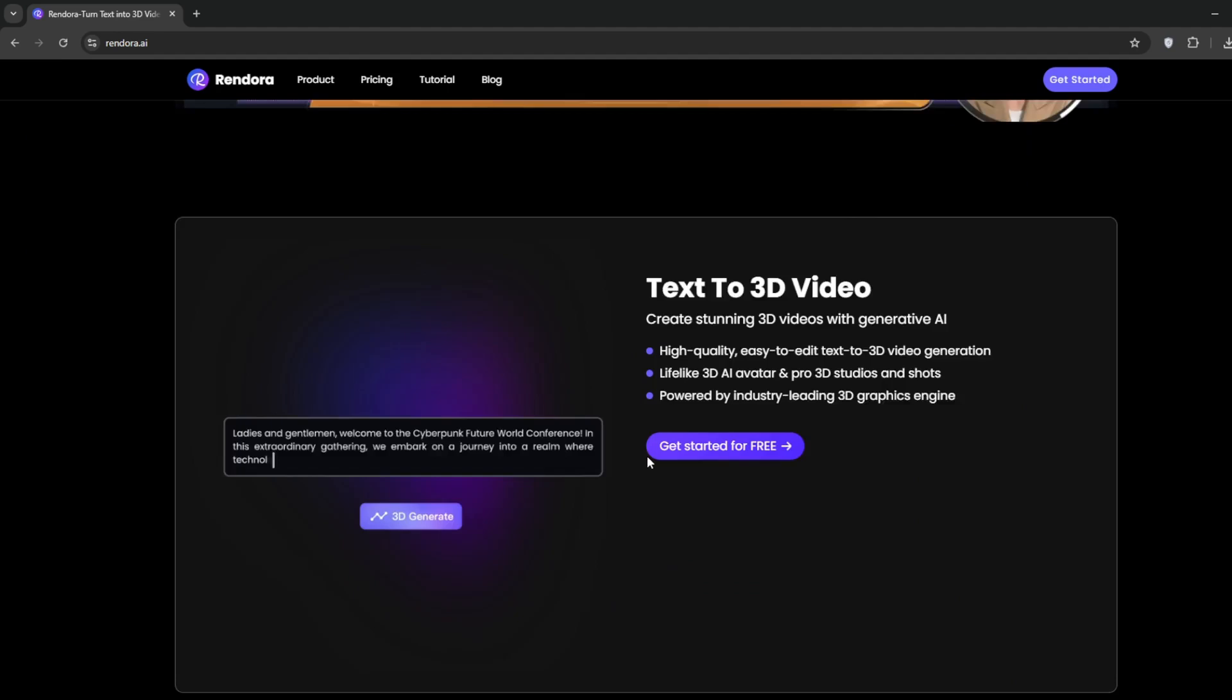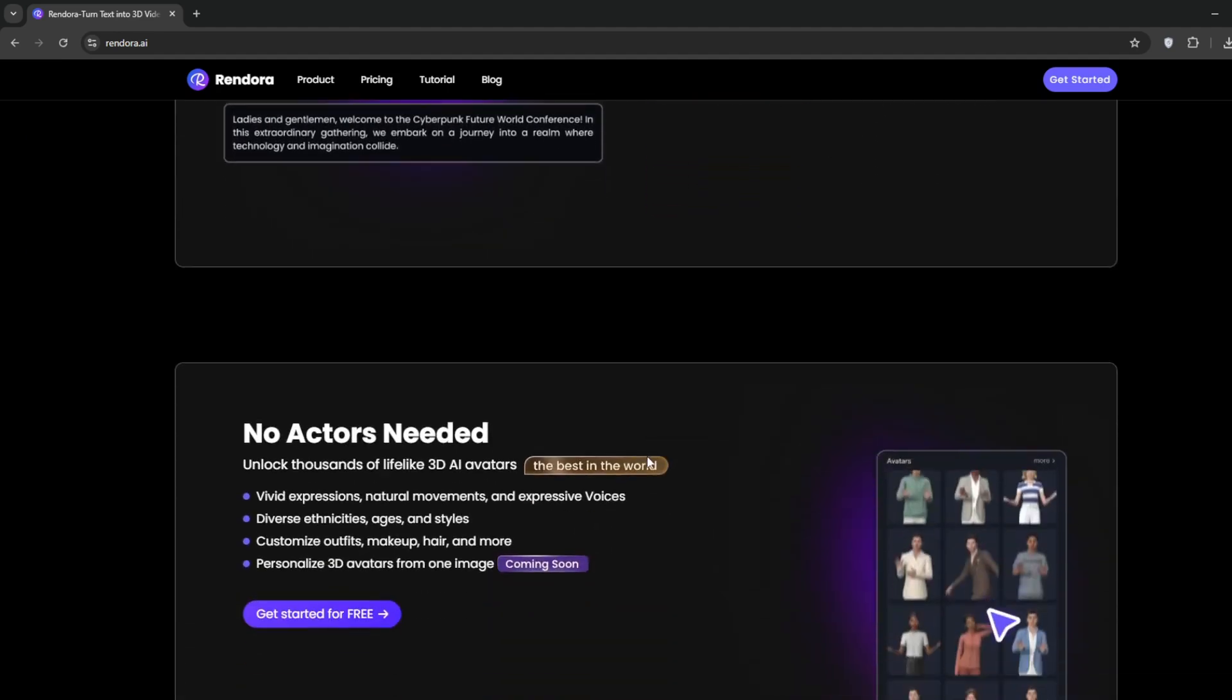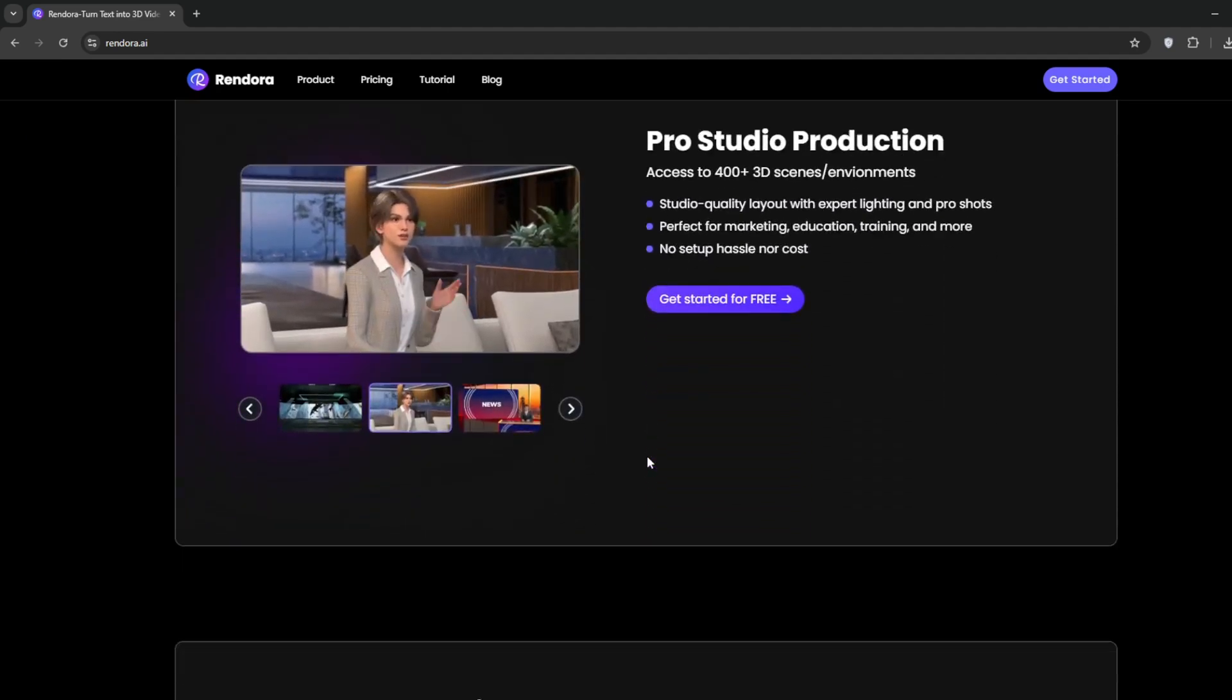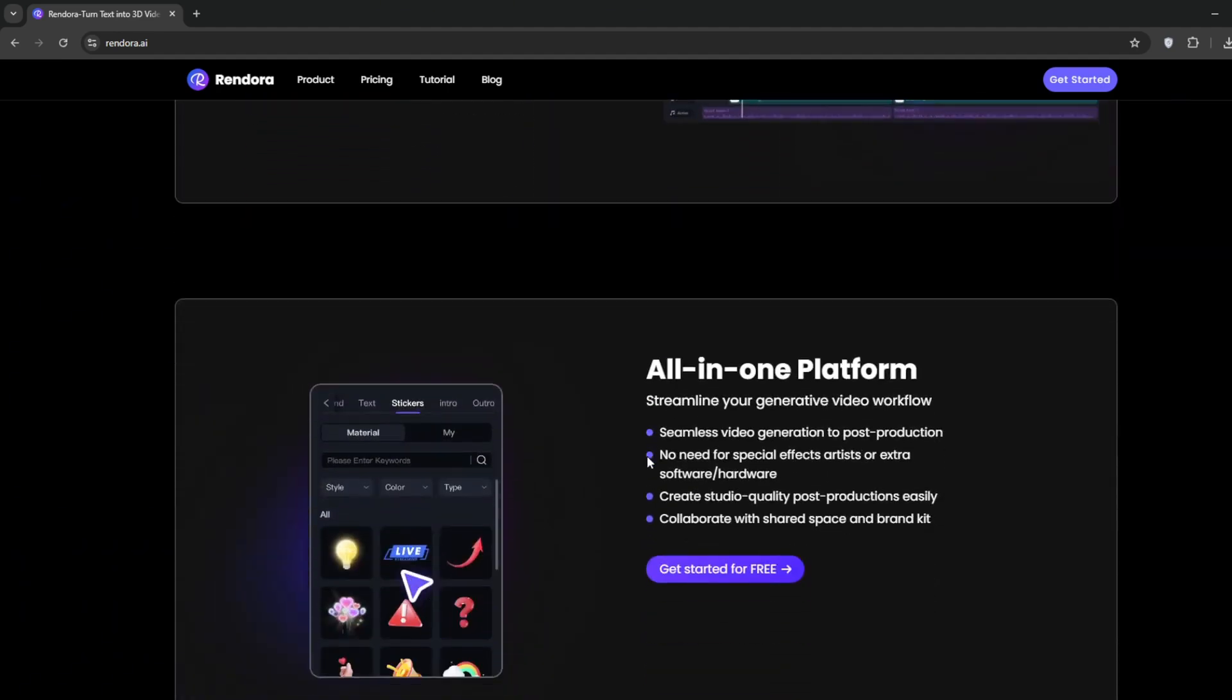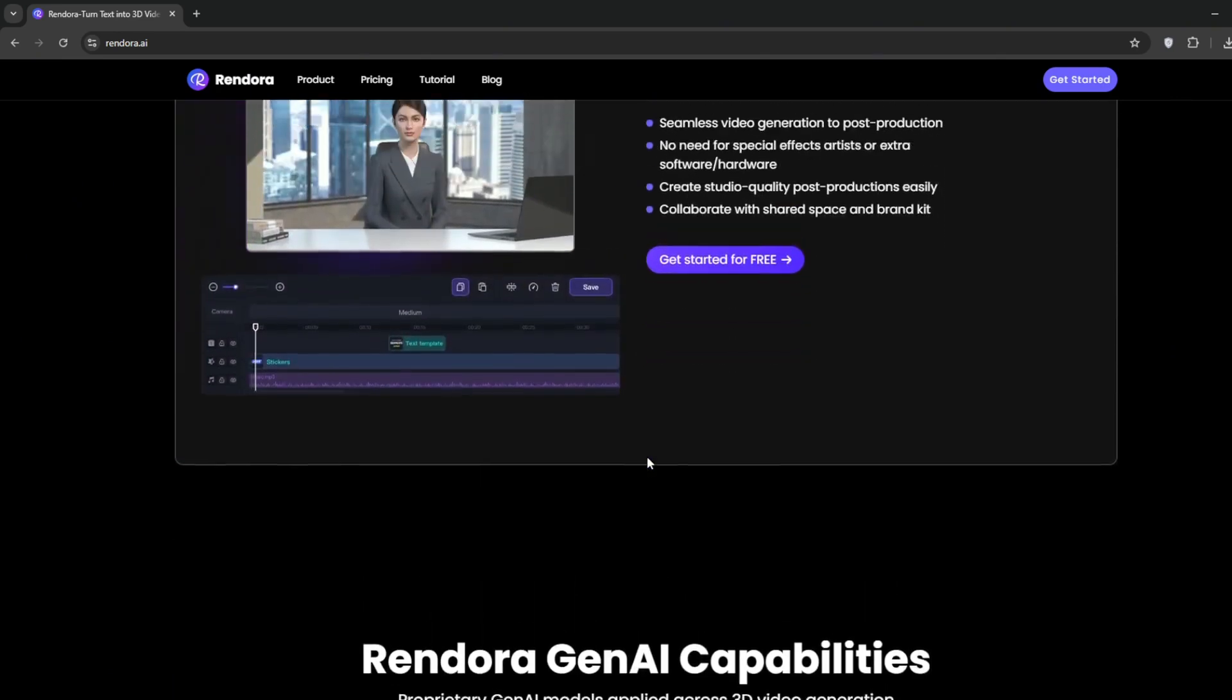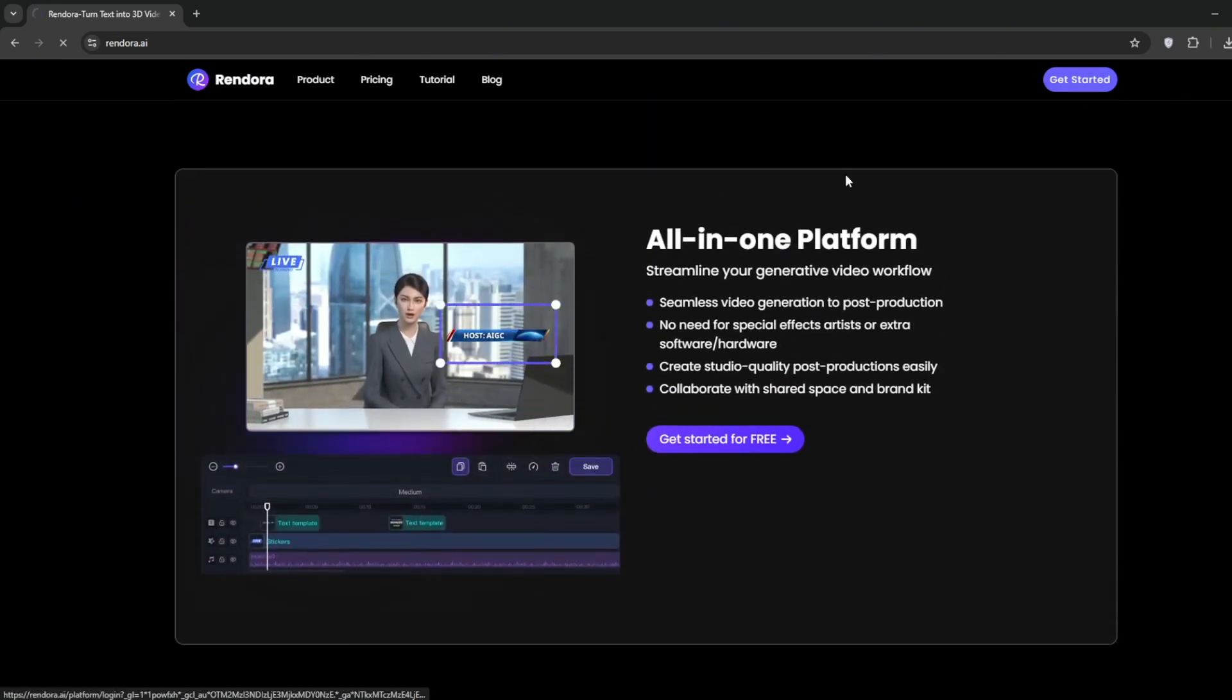Scroll down and you'll see more or less the same thing. You don't need actors, you don't need a whole new studio. All you need is Rendora AI. Let's cut to the chase and get started. Go over here and click on Get Started.